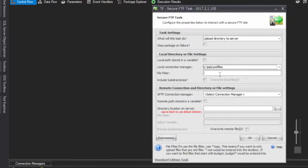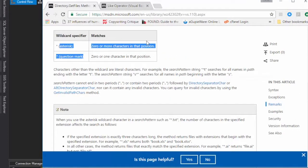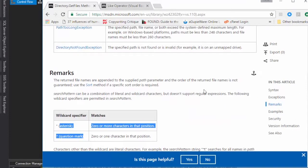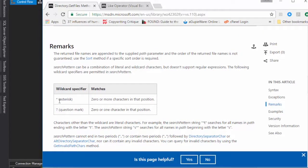We're going to add our filter here. The filter uses directory.getfiles, which is part of .NET. If you look right here, directory.getfiles shows you the wildcard specifiers you can use: the asterisk or the question mark.